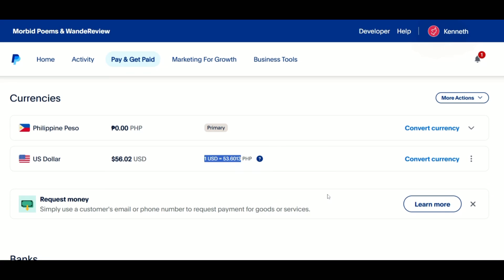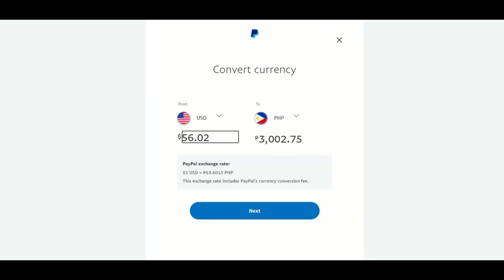Next, click on Convert Currency. Choose the direction of the conversion — it should be from USD to your desired fiat currency. In my case, I'll select PHP.